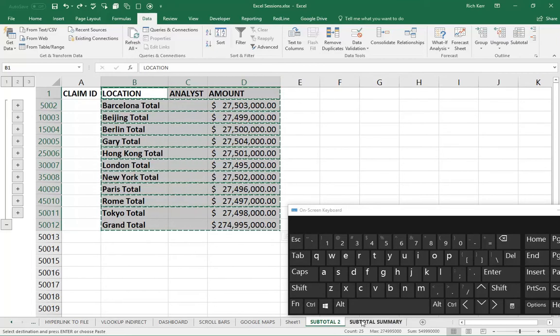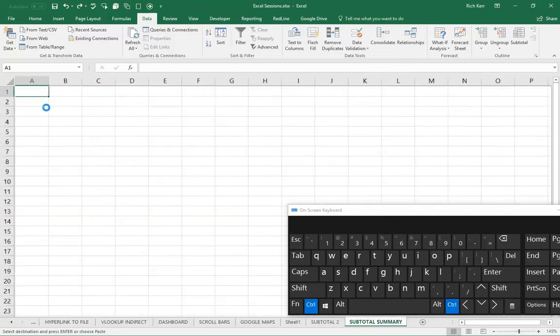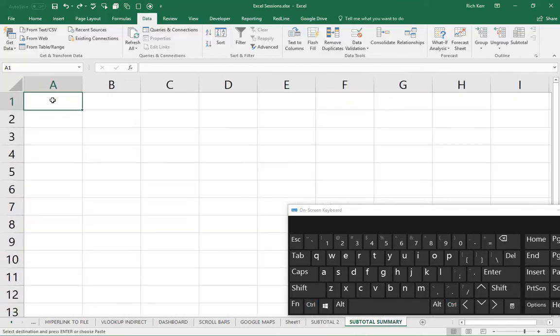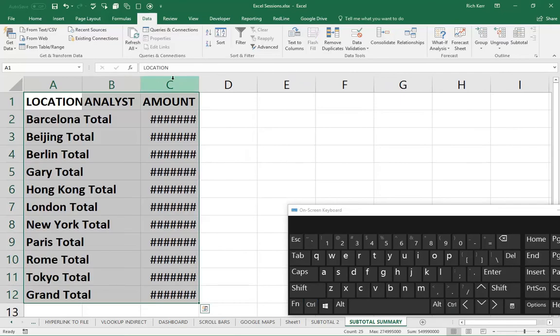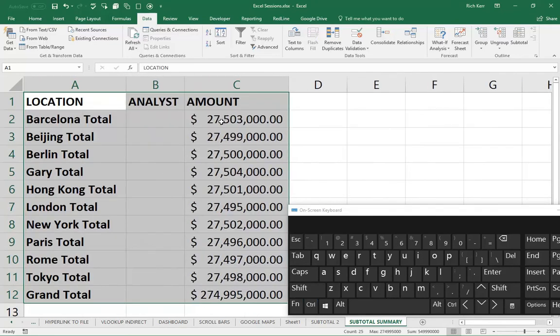We'll now go to another sheet where we want to paste that data. Remember, if you just copied something in Excel, enter is the same as paste. When I paste it, I now have just the subtotal rows.